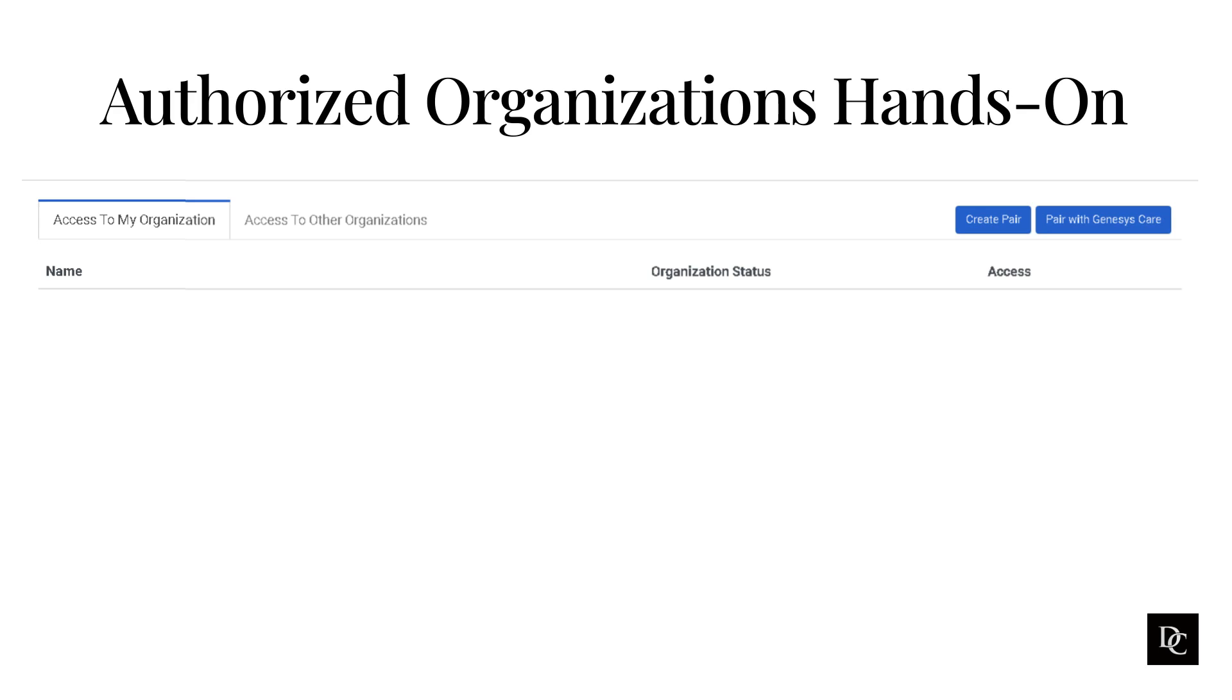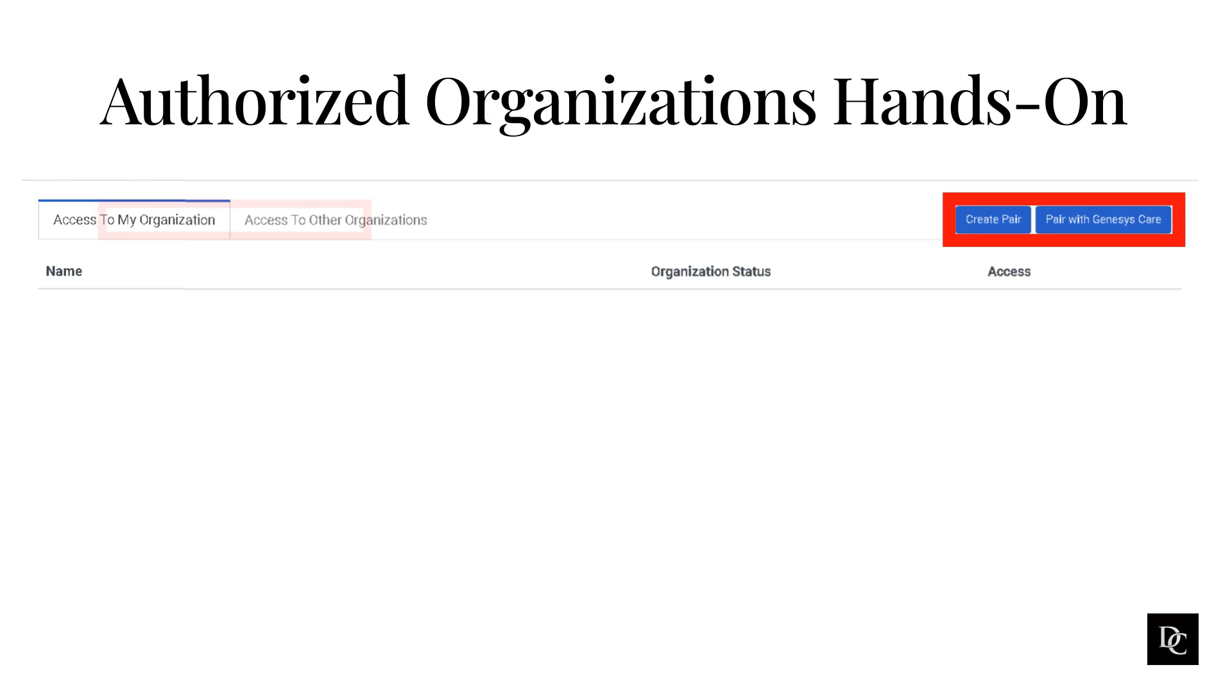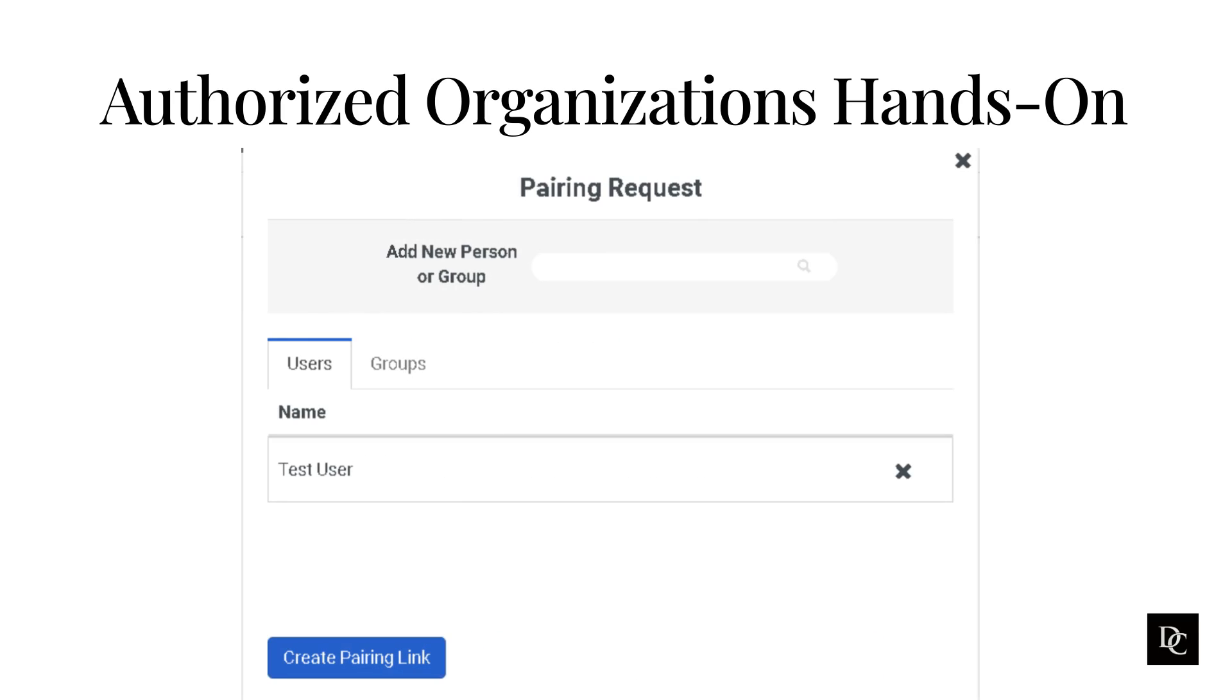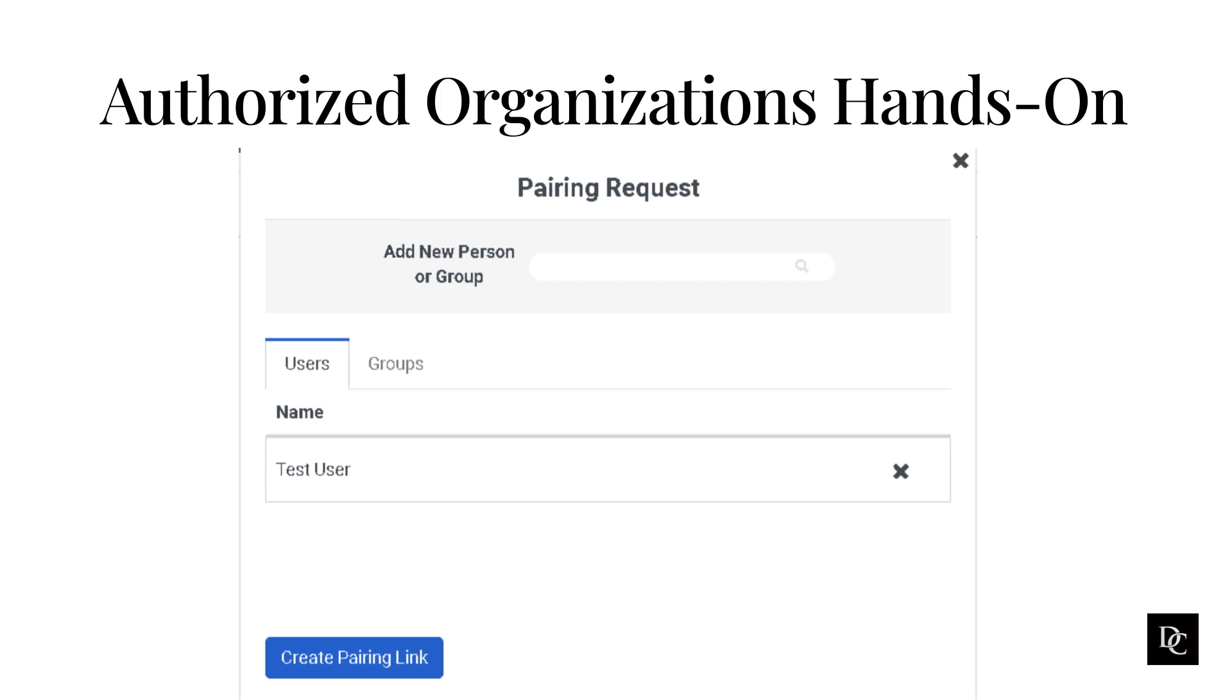Next, let's take a look at the final topic in this module, Creating an Authorized Organization. You can establish a secure relationship with another Genesis Cloud organization, and this relationship allows permitted users and groups from one organization to log into another organization. Under People and Permissions, click Authorized Organizations. To create and send a pairing request, click Create Pair. In the Add New Person or Group box, begin typing the name of the Genesis Cloud user or group in your organization who needs access to the other organization. Then select the user or group from the list. Click Create Pairing Link, then click to copy. The pairing link is now in your clipboard. Paste the pairing link into an email or chat message and send it to the person at the other organization you want to pair with.